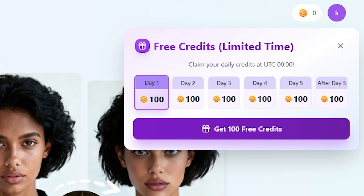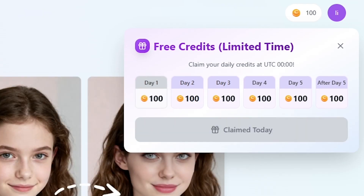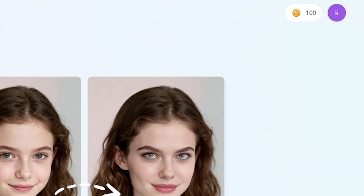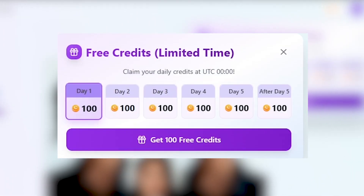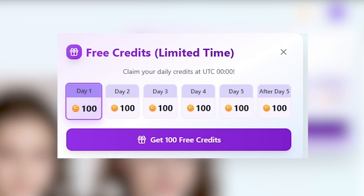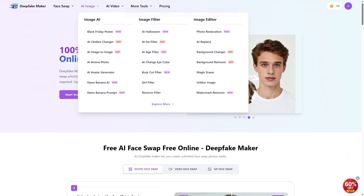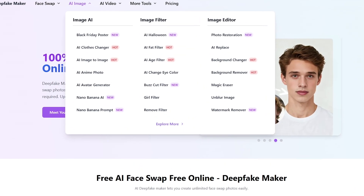After you register and log in, you'll notice a button at the top that says 'Claim Free Credits.' When you click it, you'll see the daily check-in calendar. Every day you can claim 100 free credits by pressing the button — it takes one second and gives you enough credits to test all the tools without paying for anything.